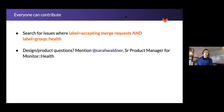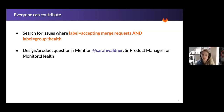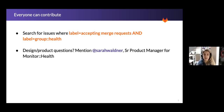Everyone can contribute. I'm sure this has been shared in a bunch of the other tutorials, but searching for issues within GitLab, accepting merge requests, and then the label for group health — you can also add on the category labels for a particular area if you're specifically interested in that. And then mentioning me directly on any of those issues, and I can answer any of your product and design questions.